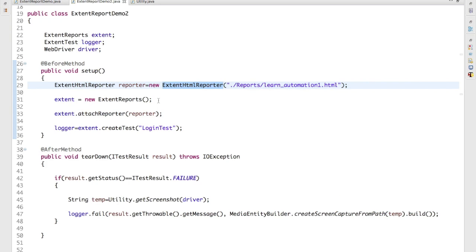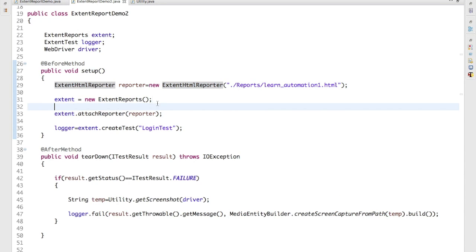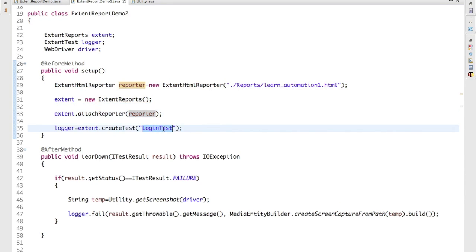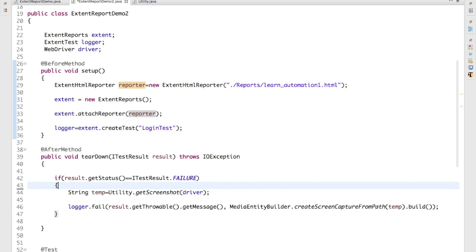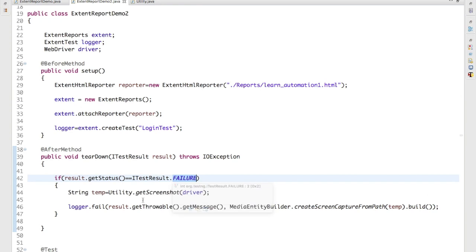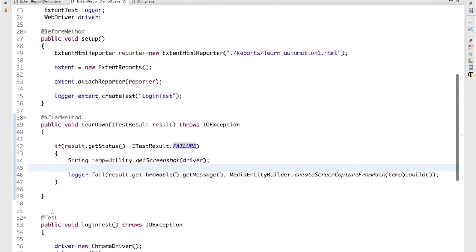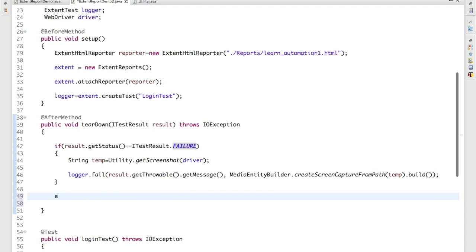So now before method is ready. Before method it will start this reporter, start this report object, attach, it will start the logger. And the after test we are calling if test case failed, capture the screenshot, get the path, and we are adding here. And finally we need to say extent.flush. Don't forget to add this flush method.